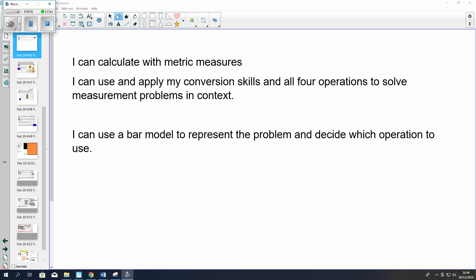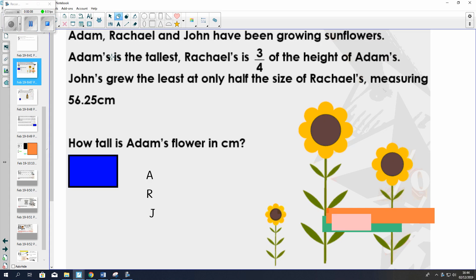So today we looked at using different measures to solve word problems. Here's an example. Adam, Rachel and John have been growing sunflowers. Adam's is the tallest. Rachel's is three quarters of the height of Adam's. John's grew the least at only half the size of Rachel's, measuring 56.25 cm. I've put the initials on the side so I can see Adam over here, Rachel here and John here.